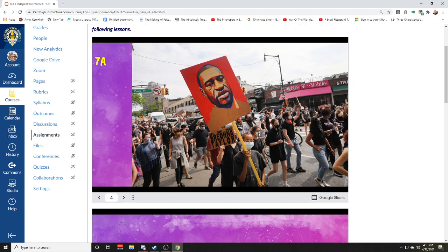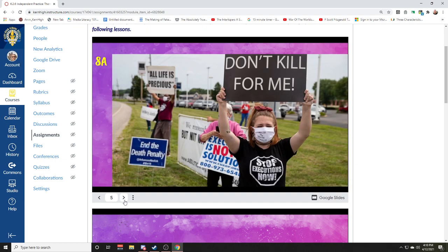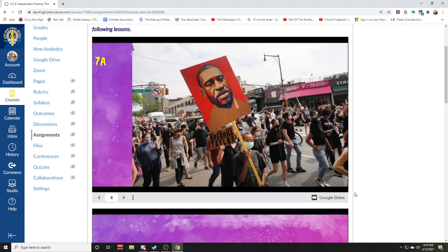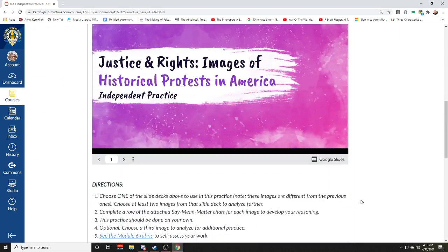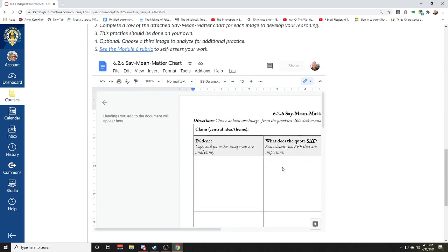There are several other examples in here, but I'm not going to go through them — I want you to go through them on your own. Because what you're going to do by yourselves in this activity is look at the pictures and pick at least two.